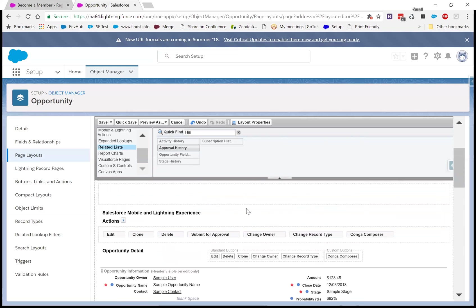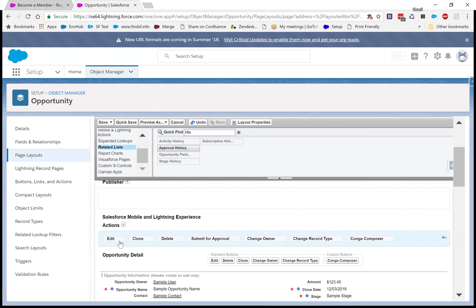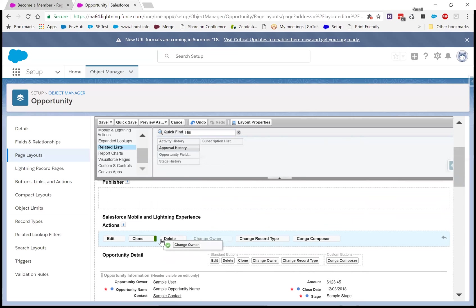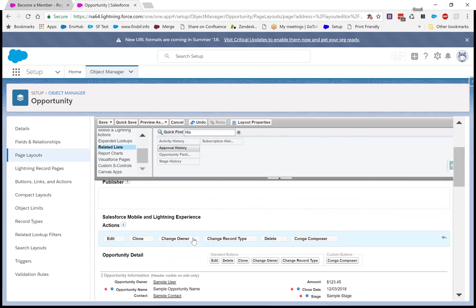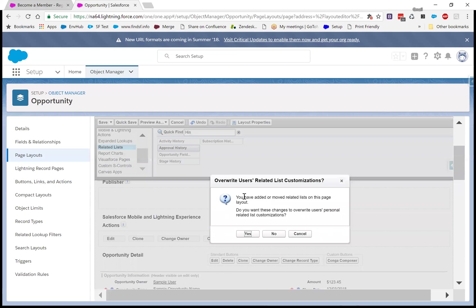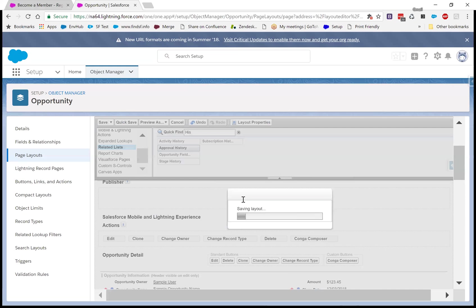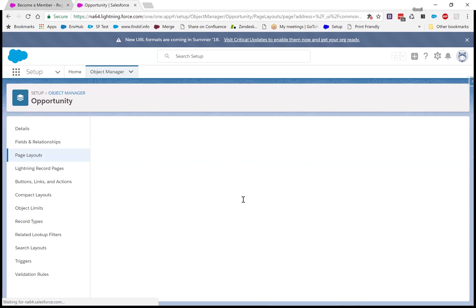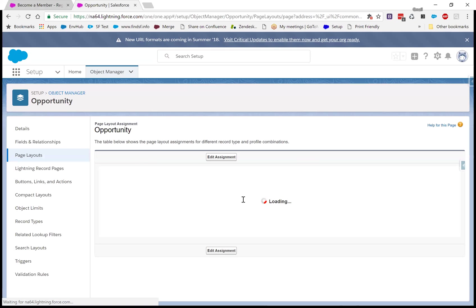So we had edit, clone, delete. So I just like to have, we don't need to submit for approval. We're not doing that. I like to have change owner and change record type, all the edit things together. And as I said, if I had used Conga Composer a lot, I'd put it first. But in this case, we're not using Conga Composer that much on this type of opportunity, because the receipt gets automatically sent. So that just cleans up our page layout again. And again, I'm going to click my clear cache just to update that.